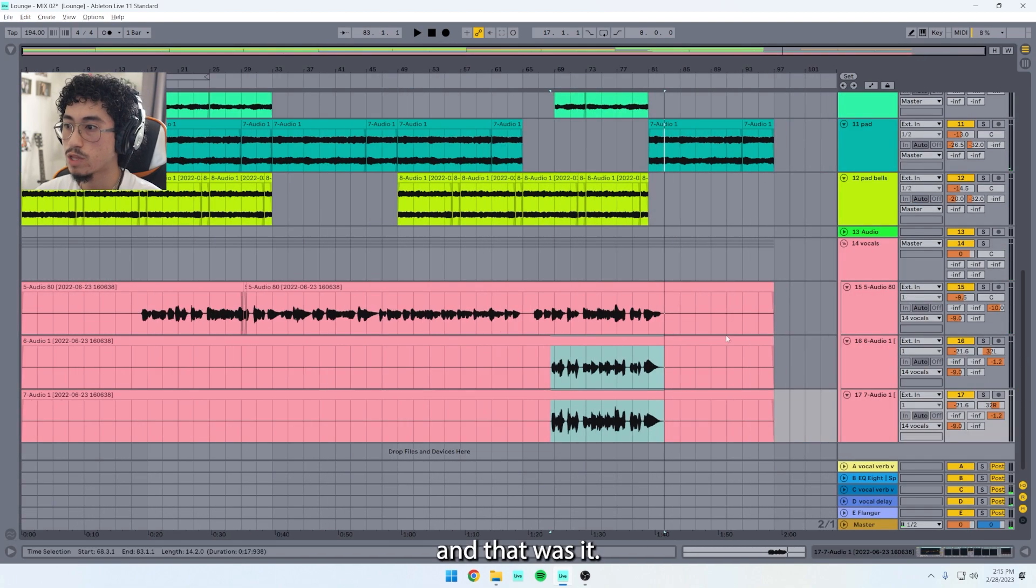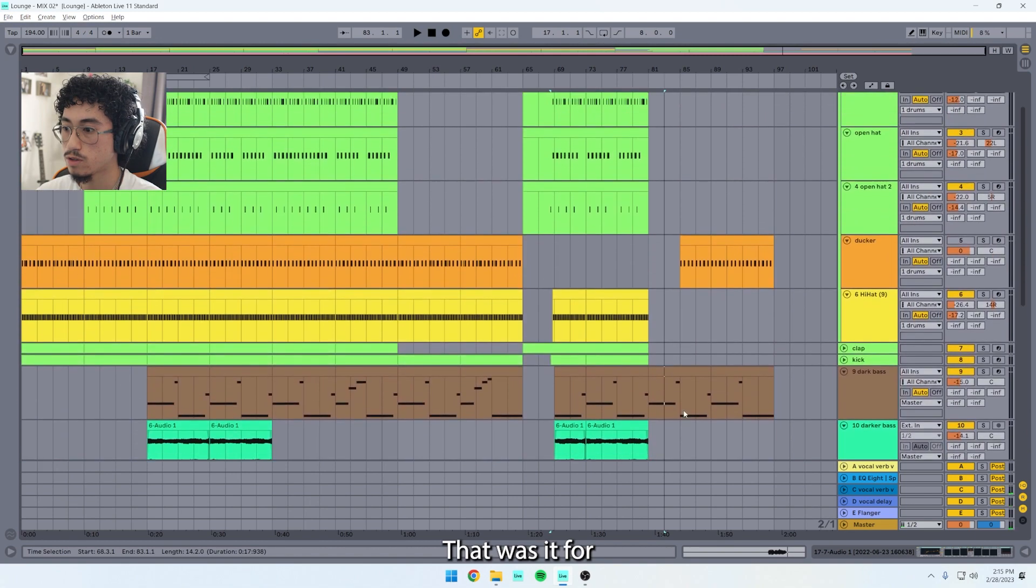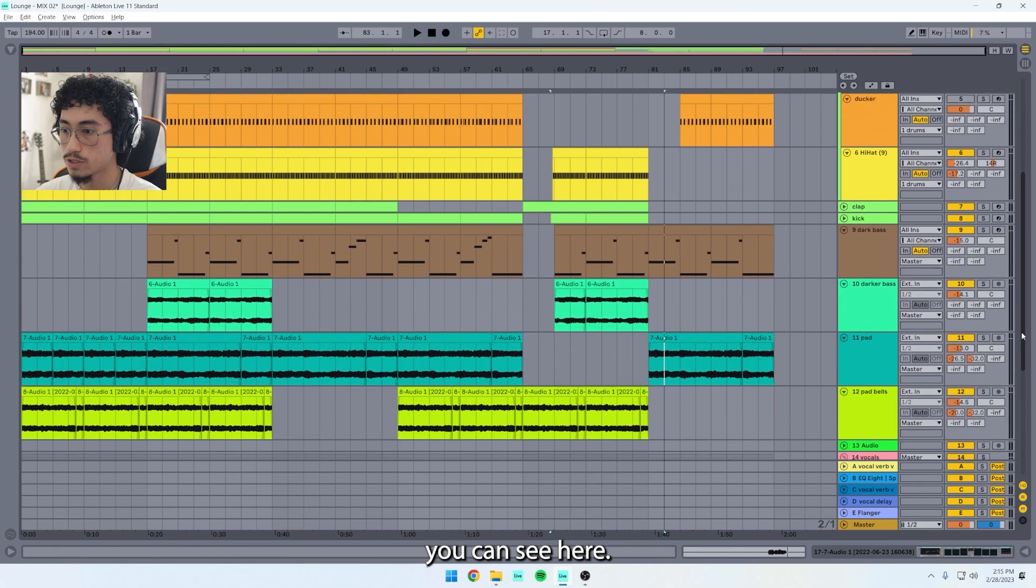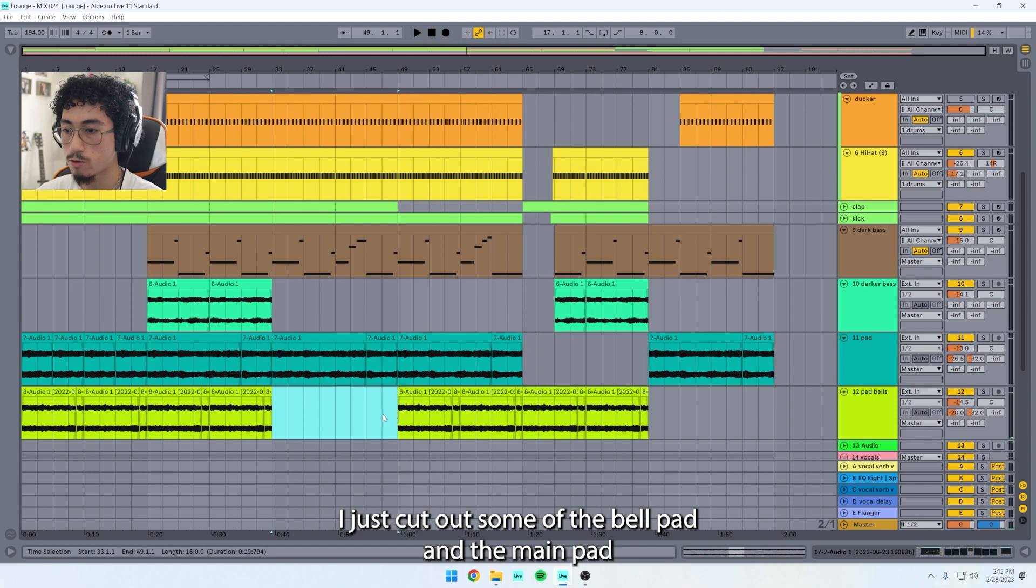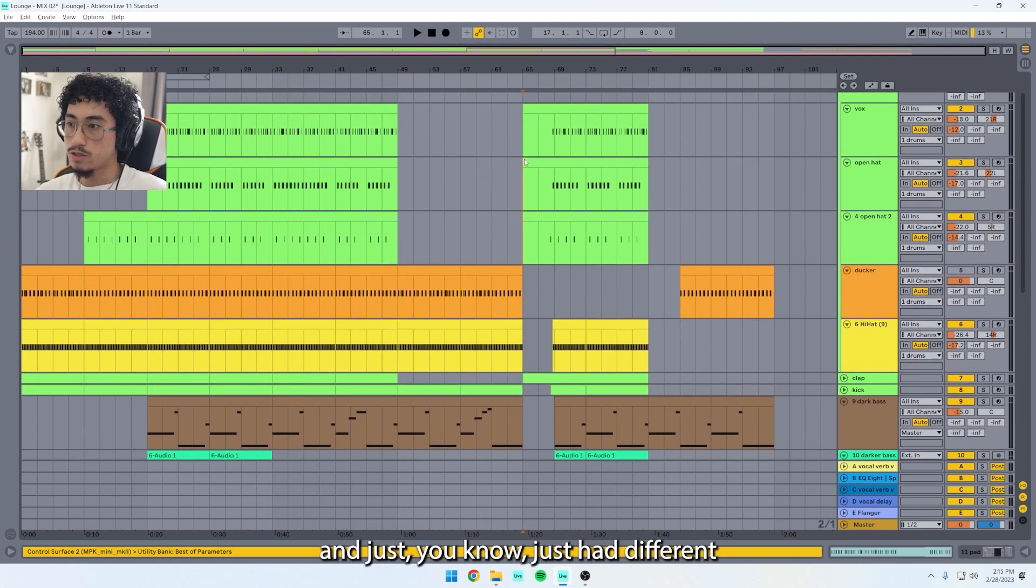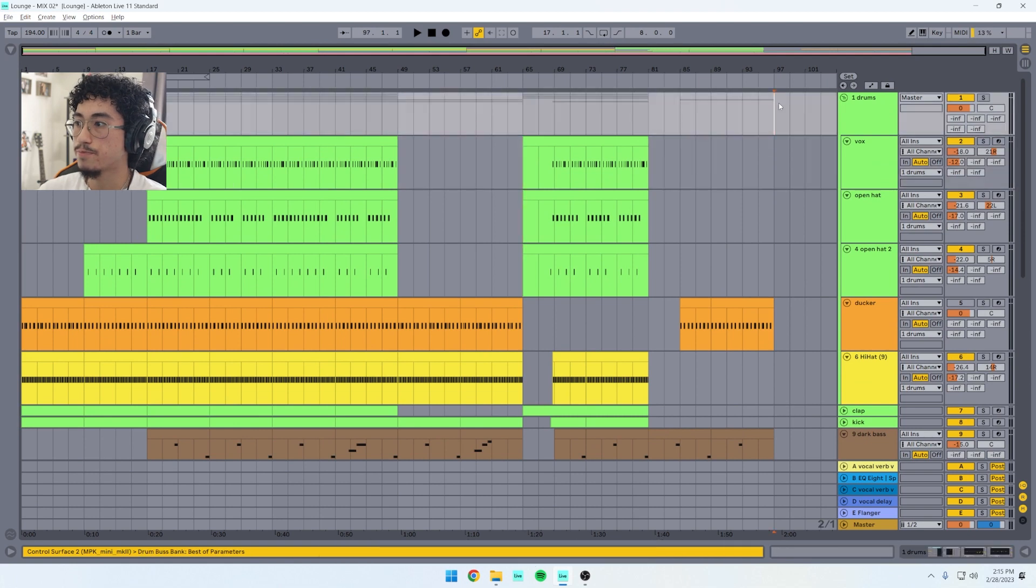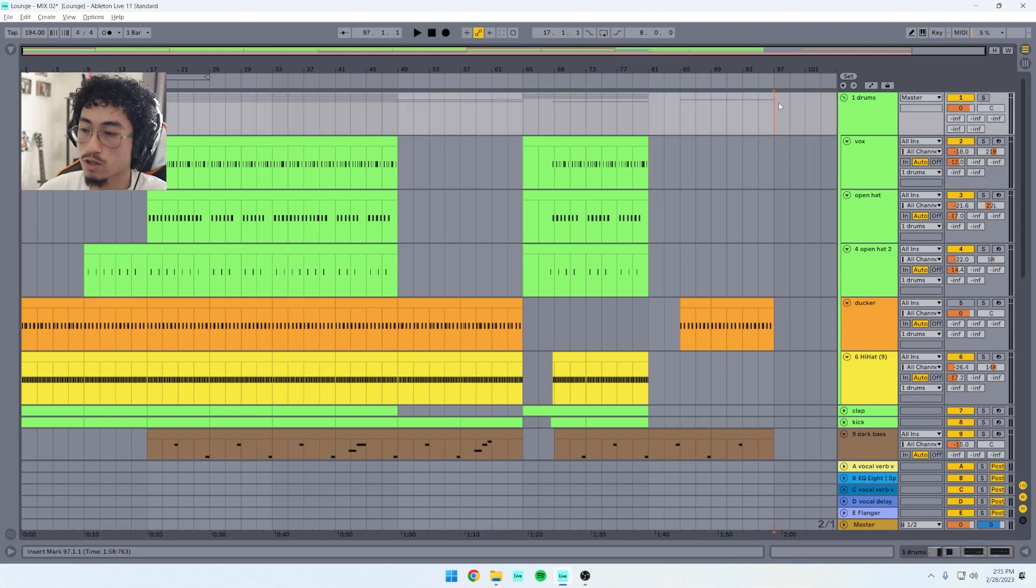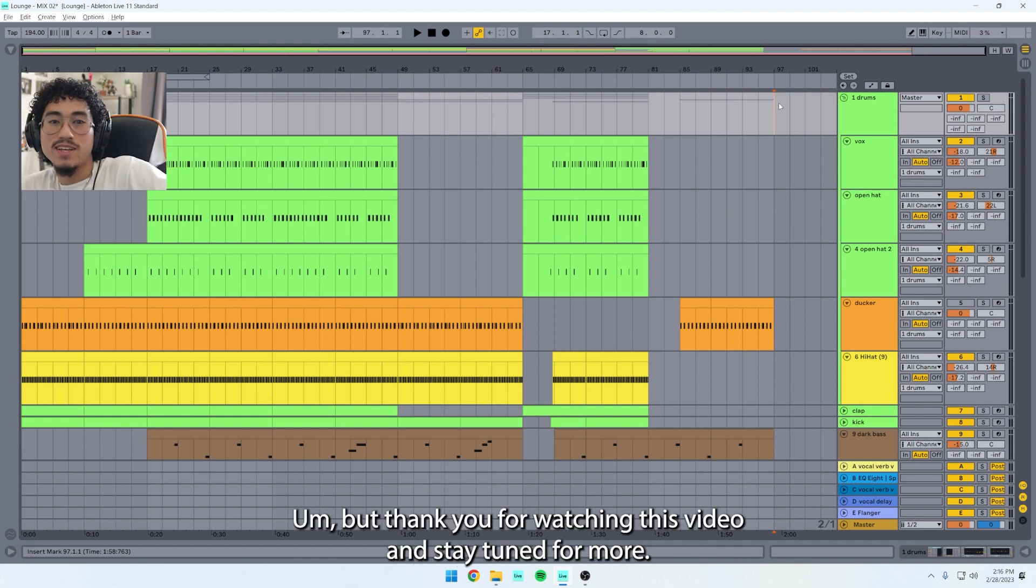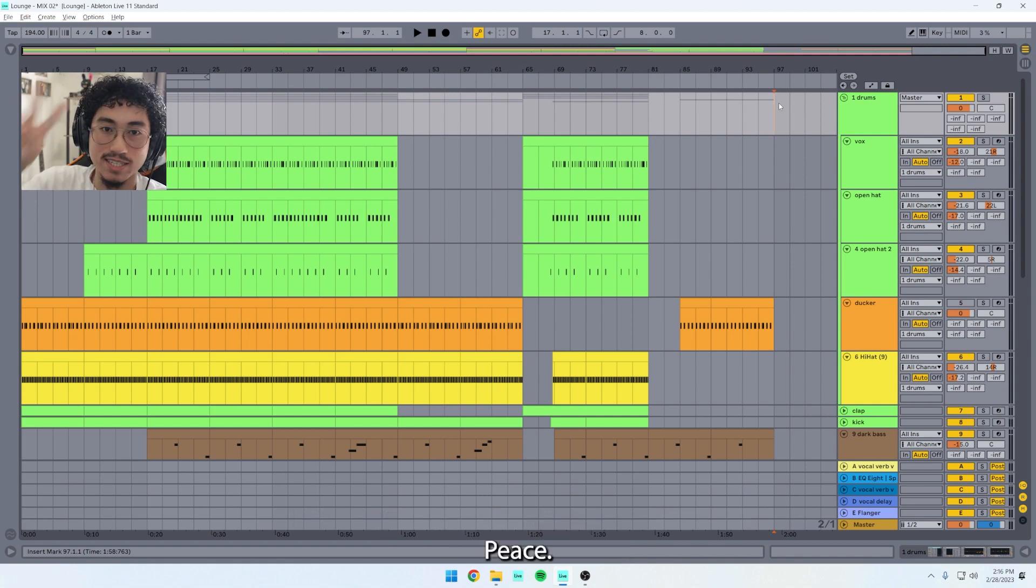And that was it. That was it for the beat. You can see here I just cut out some of the bell pad and the main pad and just had different patterns and structuring throughout the song just to keep it moving a little bit better. But thank you for watching this video and stay tuned for more. Peace. Thanks.